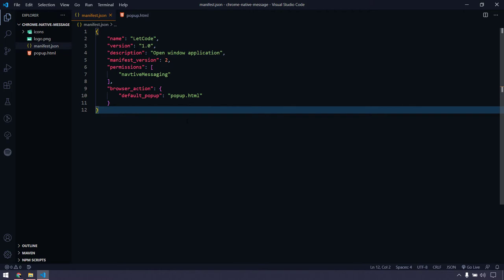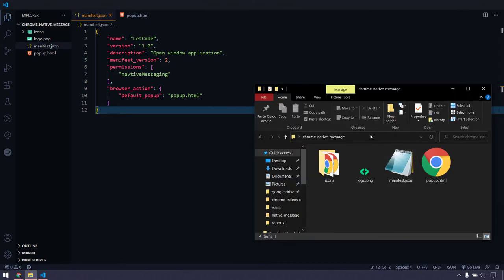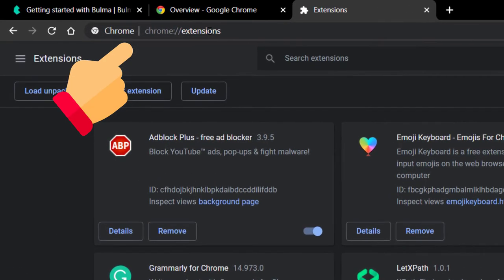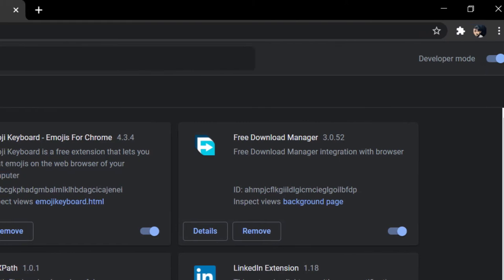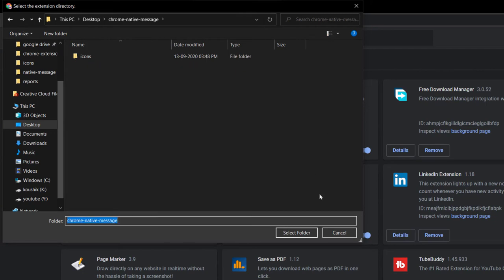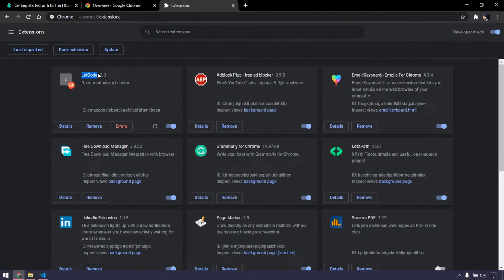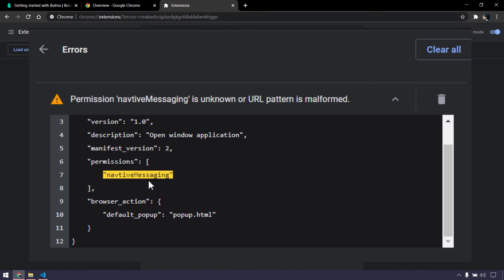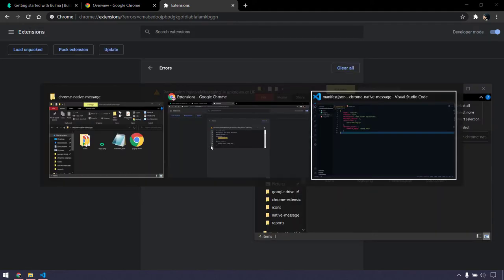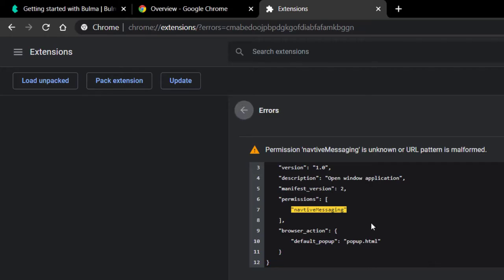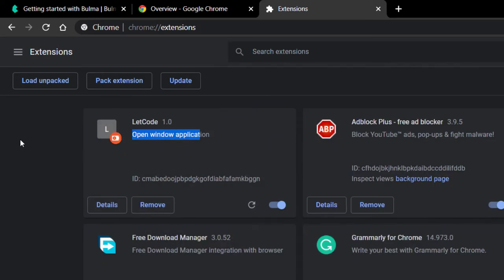Now we can load this extension in our browser. Copy the file location and go to chrome://extensions, and make sure that you have enabled developer mode. Now click 'Load unpacked' and paste the address you copied and select the folder. That gives you 'letcode' with version and description. We got some errors — it says permissions nativeMessaging — that's because of a spelling mistake. Let's correct it: 'nativeMessaging'. Go back, clear it, and reload. That should work fine.